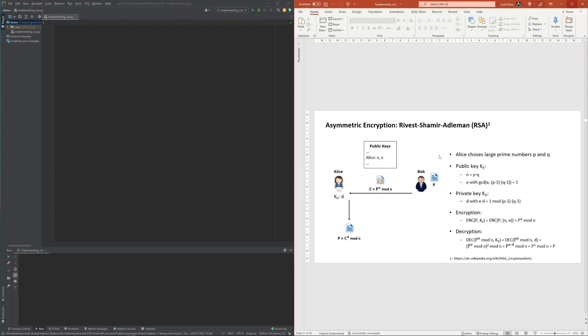With these two prime numbers, then both a public key as well as a private key can be calculated, with the public key consisting of a modulus n and an exponent e, and the private key consisting of a number d.